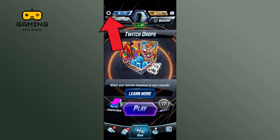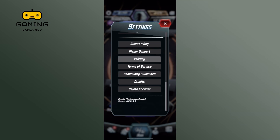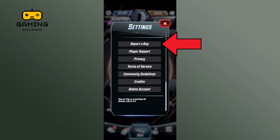Tap on the Settings option from the top left corner of the screen. Scroll down and find the 'Report a Bug' option. Once you find the 'Report a Bug' option, simply tap on it.